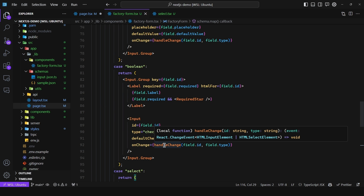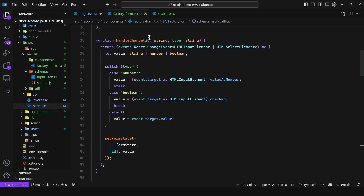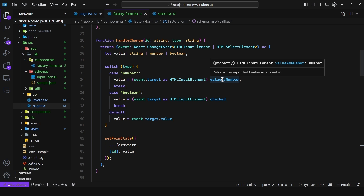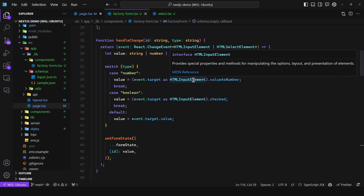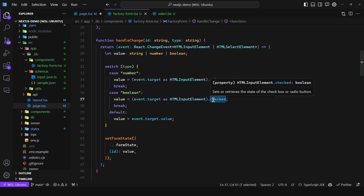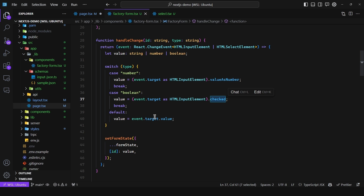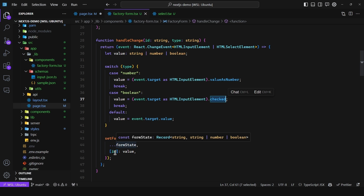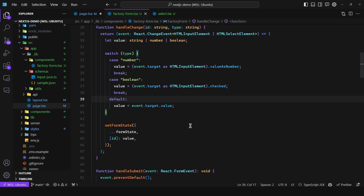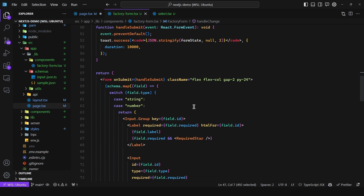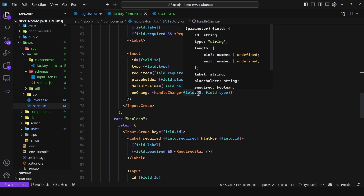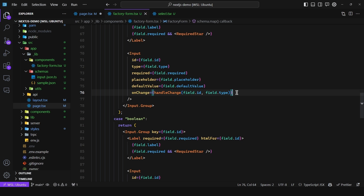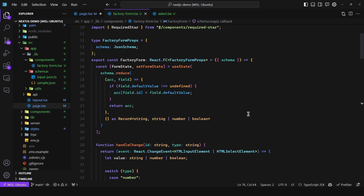As for the onChange logic, we take in the id and type of the input. In the case of number, we get the value as a number from the HTMLInputElement; for boolean we access checked; in any other case we just use event.target.value. Then we call setFormState, spread over the previous state, find the entry where the id matches, and replace its value with the new one. This returns a function, so handleChange is called with the field id and type which returns the actual change handler.